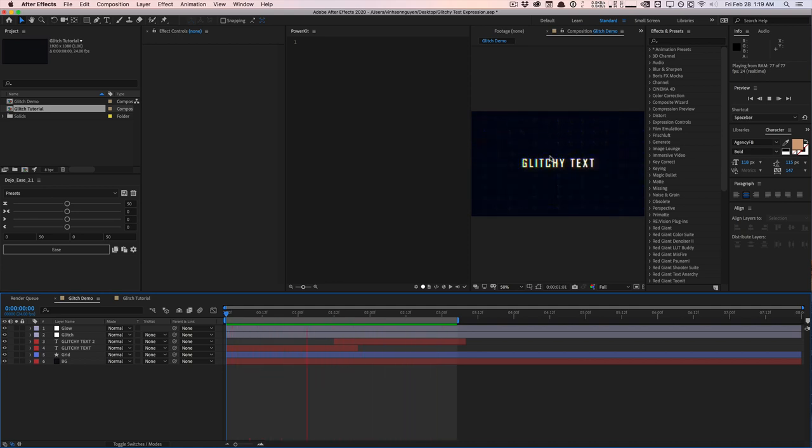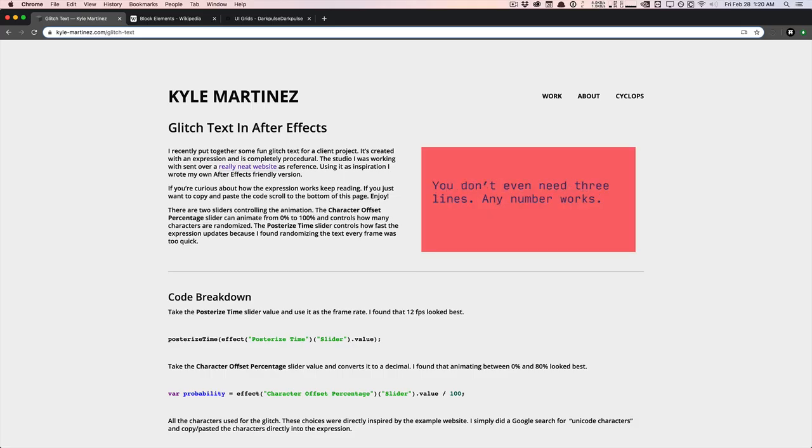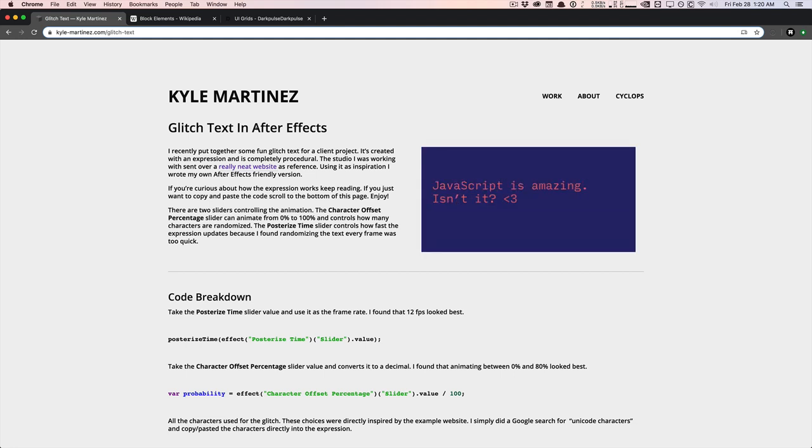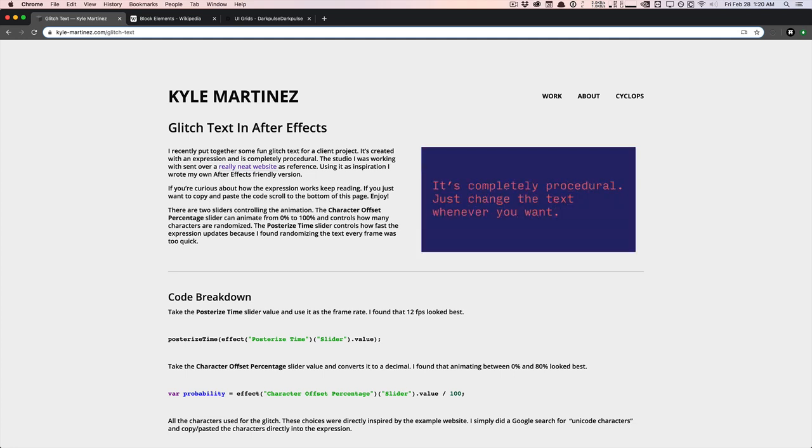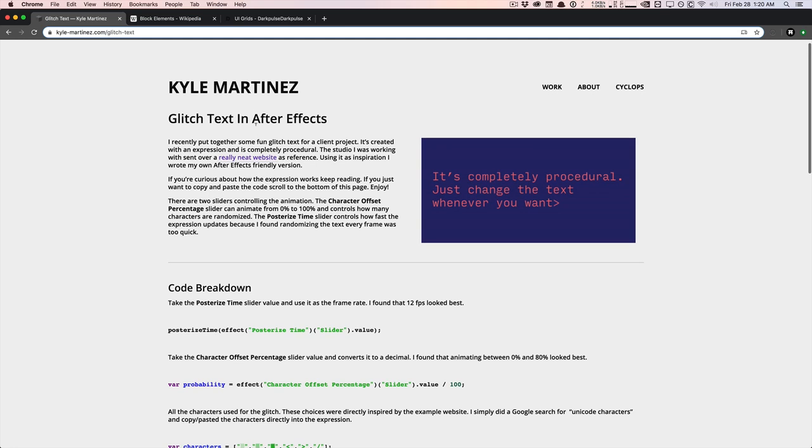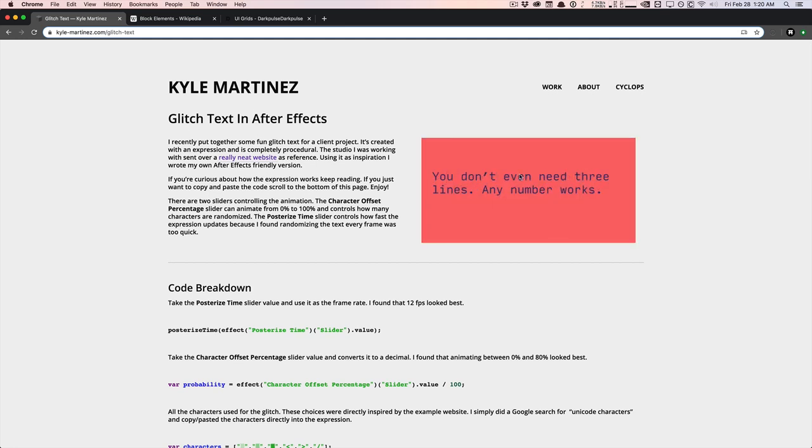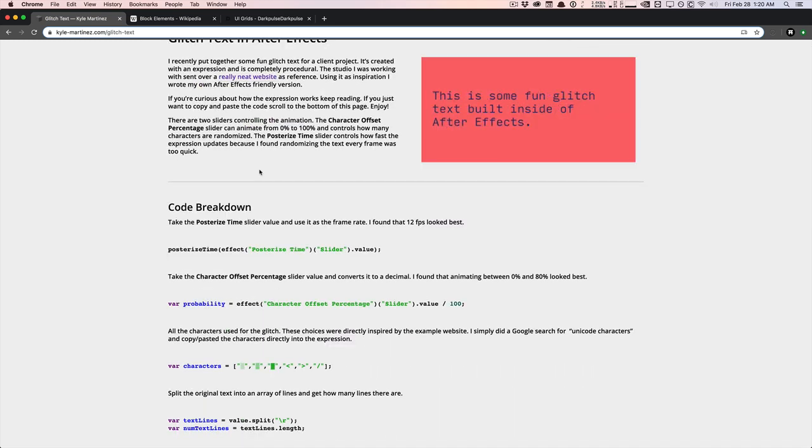So let's go ahead and get started. Today we're going to be using an expression by my buddy Kyle Martinez. He creates some really awesome stuff and tools for After Effects, including Cyclops and a lot of other useful information. So follow him on Twitter. He posted this nice little article here showing you how he kind of created this glitch effect right here using expressions. And this is what we're going to be using today in this tutorial.